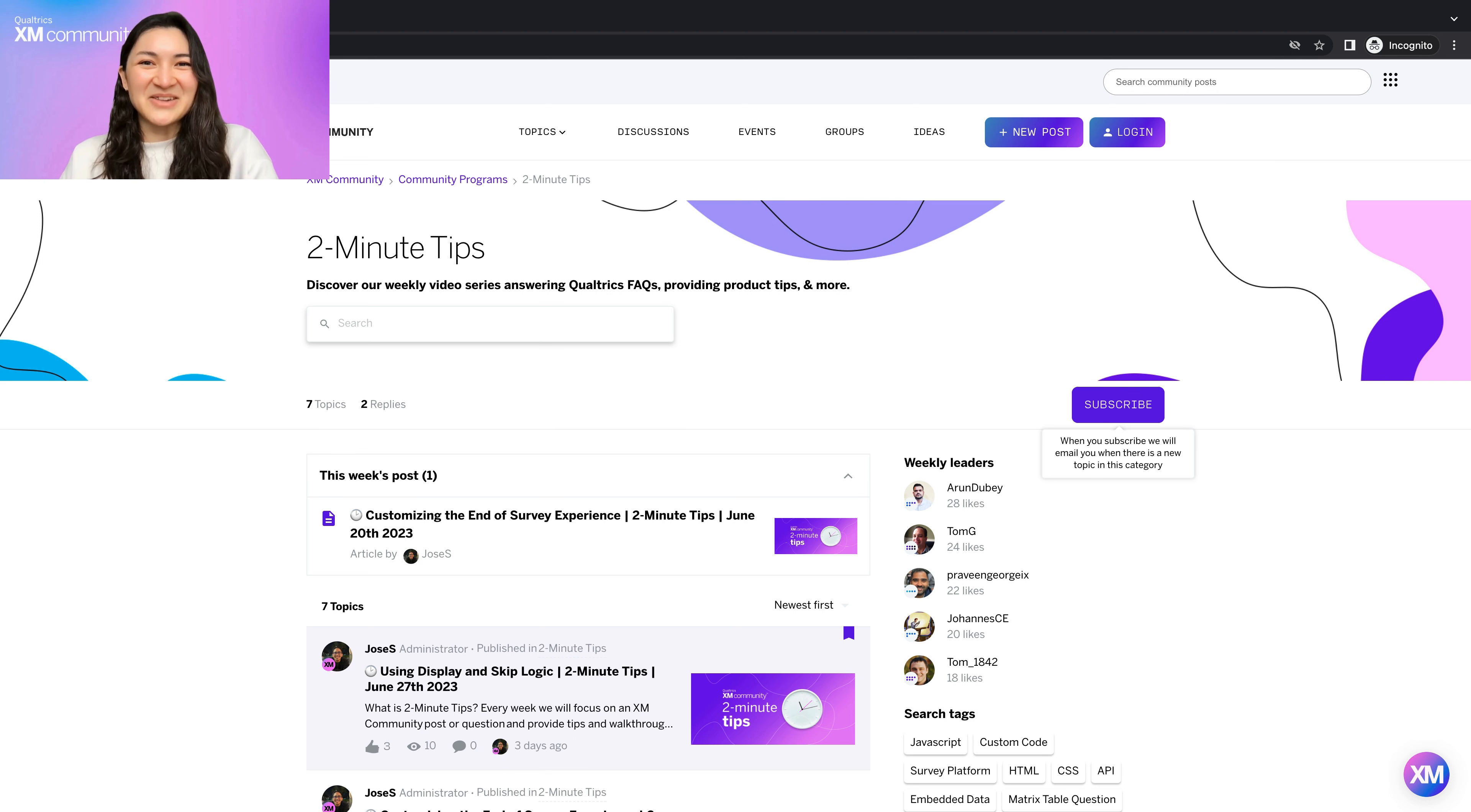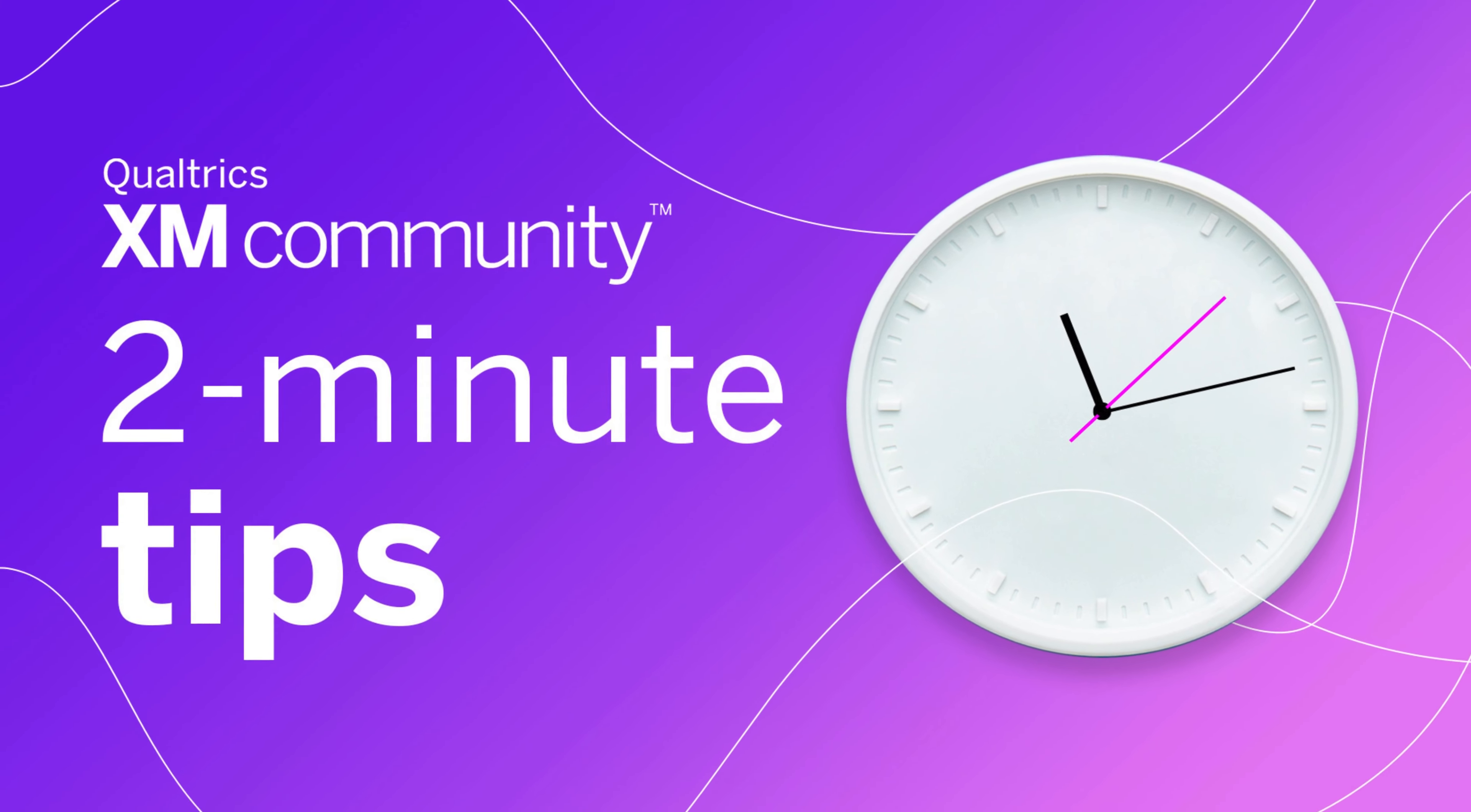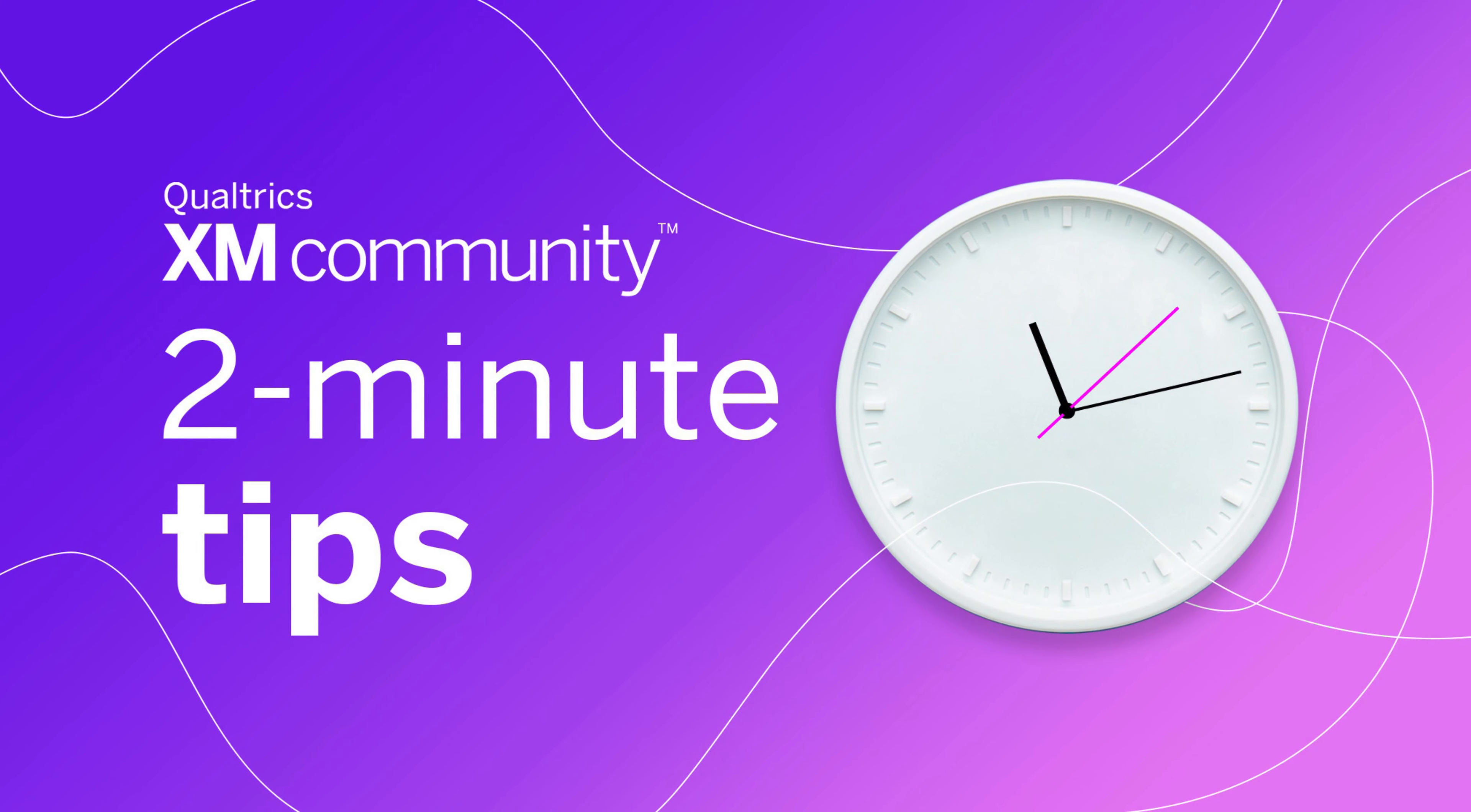And there you have it! Please remember to subscribe to the 2 Minute Tip category on the XM community so you don't miss a video. Thanks for tuning in!